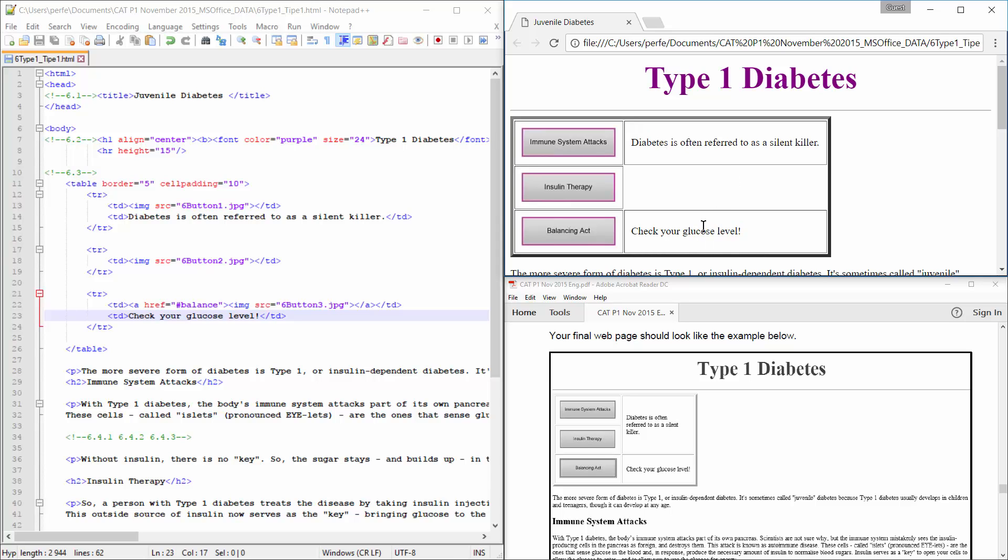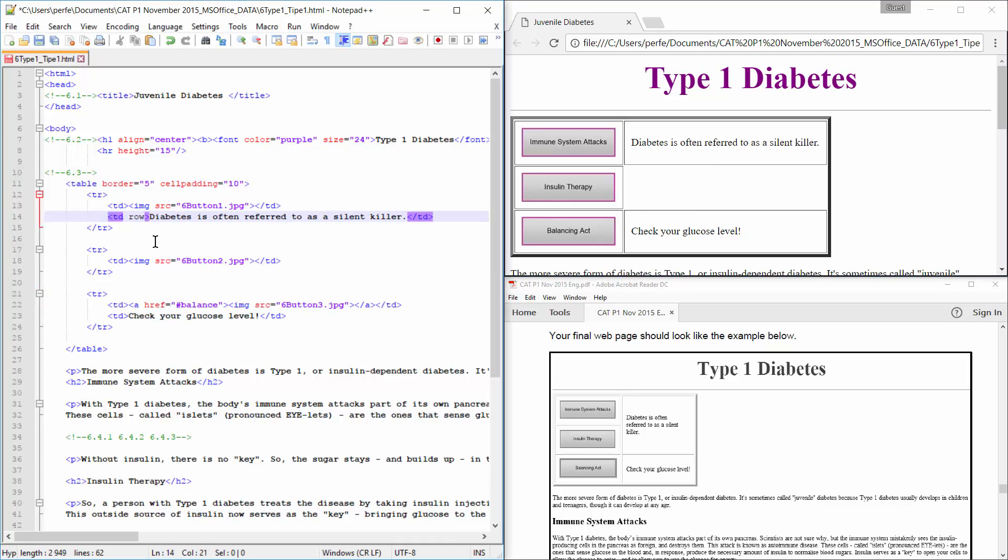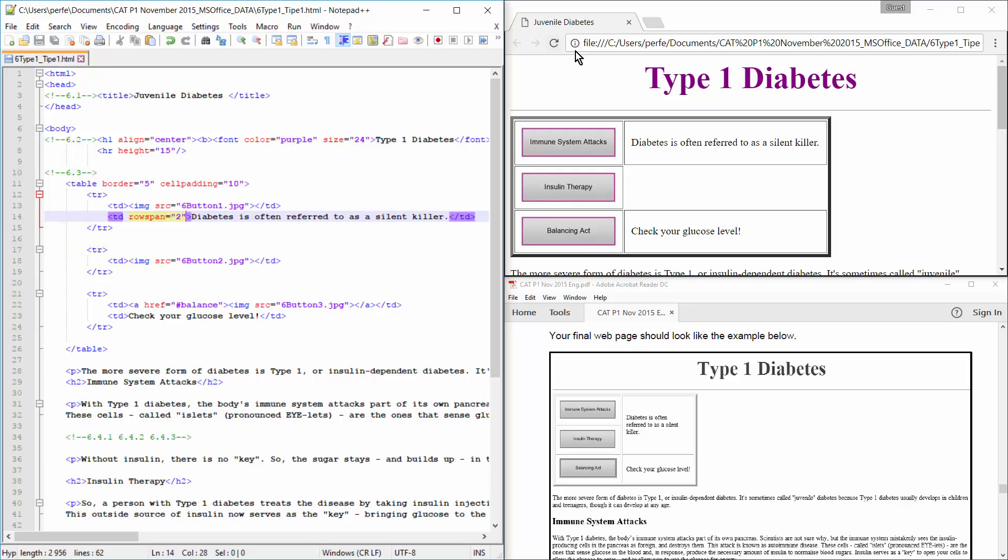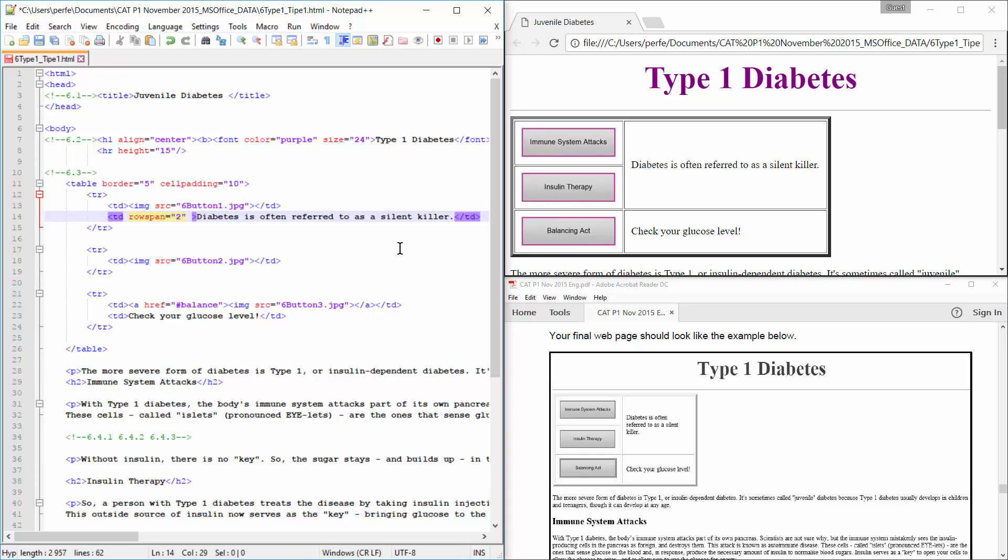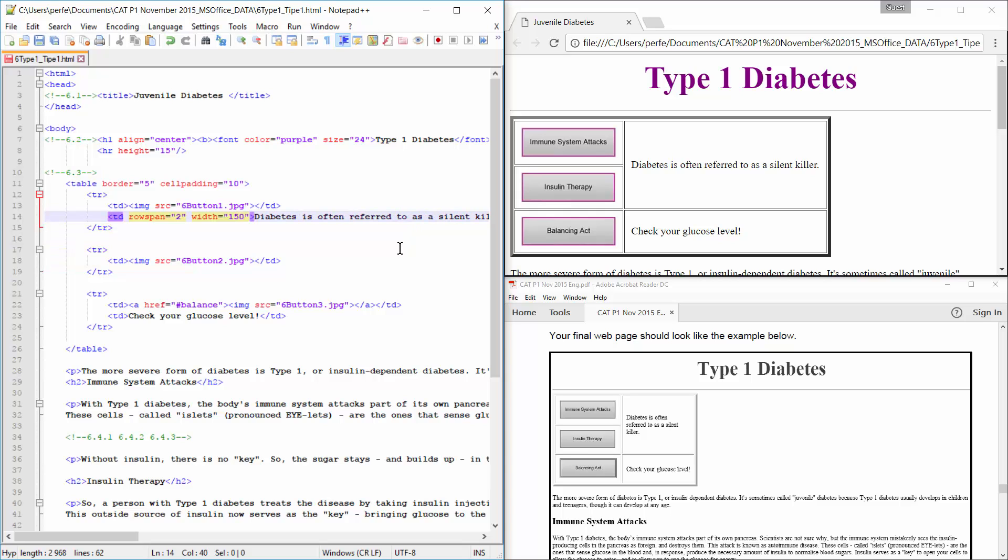Now, the thing is, I need to set this one, diabetes is often referred to, to stretch over two rows. So, I'm going to have to insert an attribute that's called row span equals two. And then, it will span over two rows. There you go. Now, I need to set the width of this second column to 150. So, wherever the first instance of this second column is, I will just add in width equals to 150.